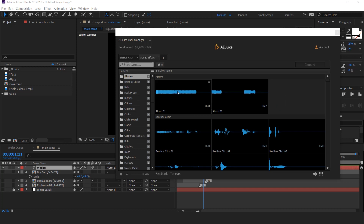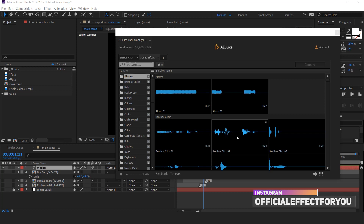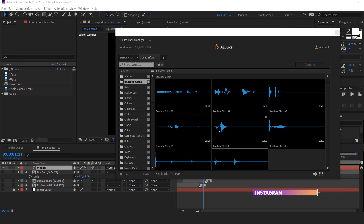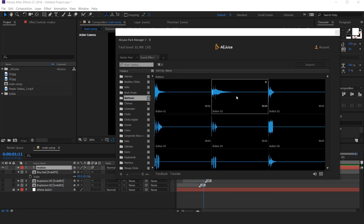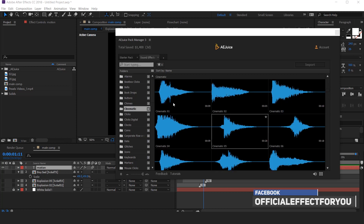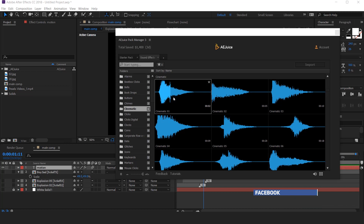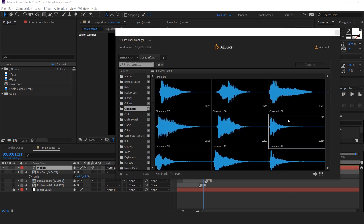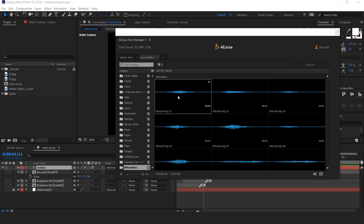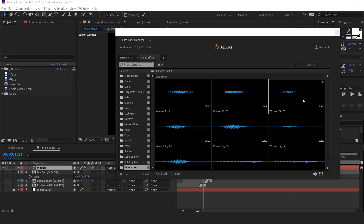There are a lot of sound effects here — just hover the cursor and you can hear the sound effect. There are alarm sounds, beatbox click sounds, book drop sounds, and button sounds. There are also cinematic sound effects, and all-time favorite whooshes. You can use whoosh sounds for your transitions as well, and all of these are absolutely free.